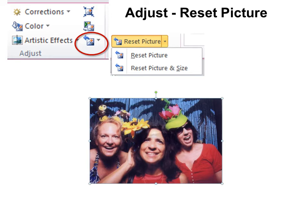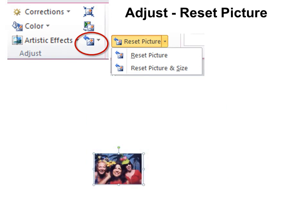However, if you notice on the drop-down, you also have the option to reset the size. So you can make it smaller again. In this case, it happened to be smaller. Sometimes they're much larger. But it'll resize it back to the original.